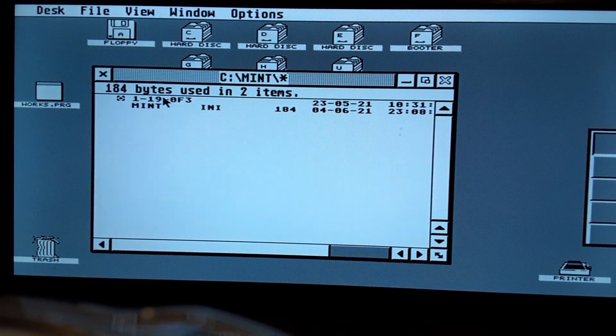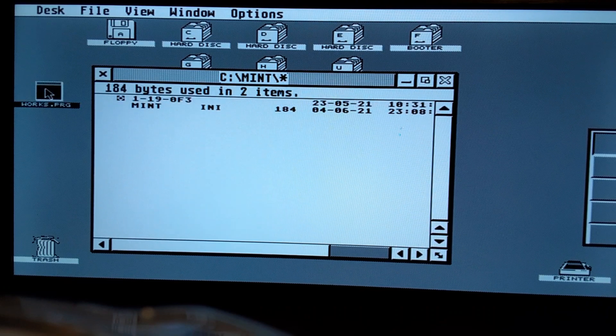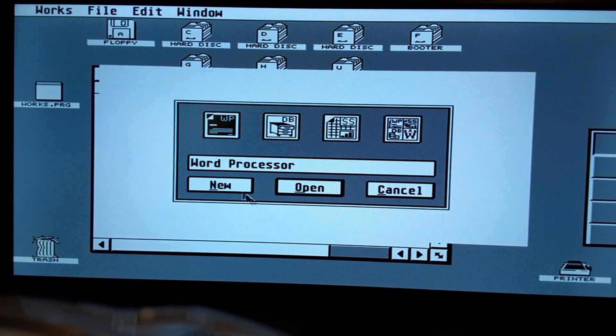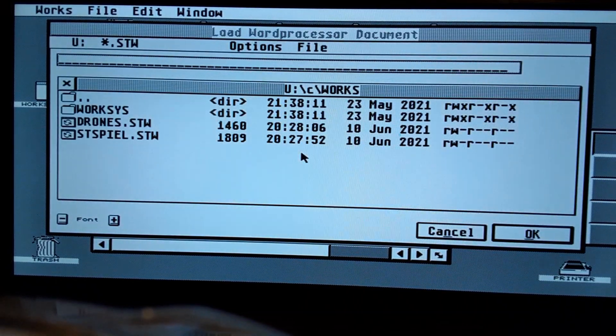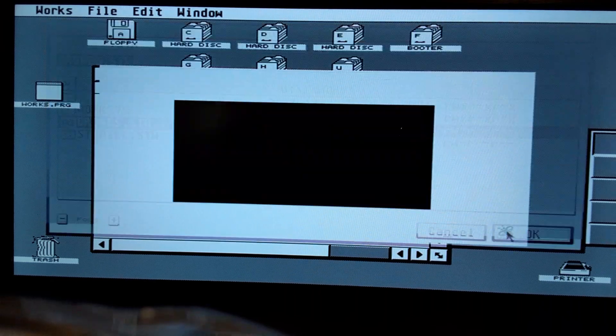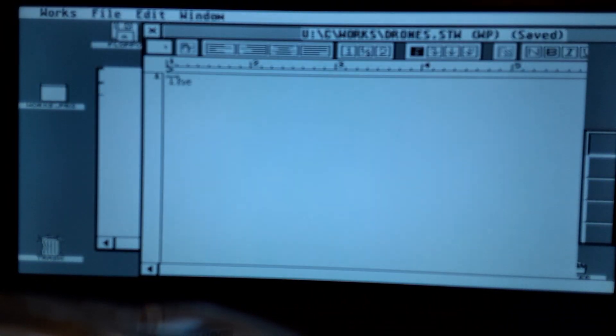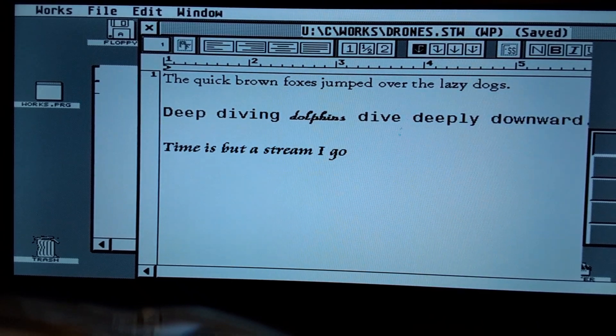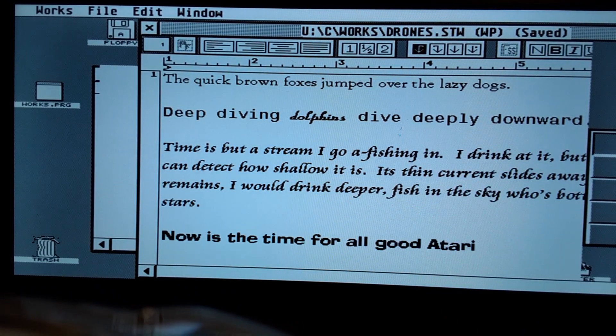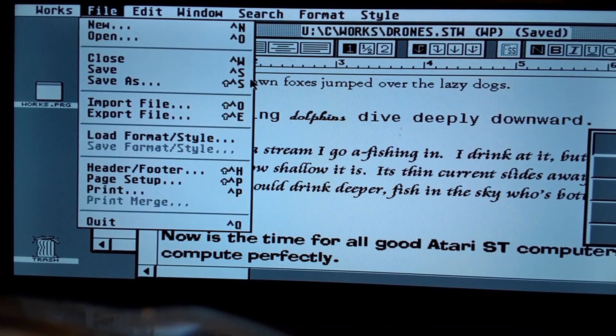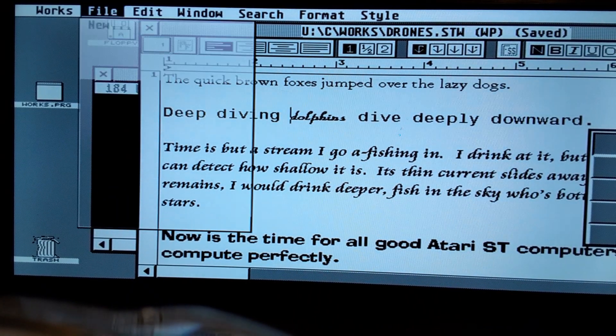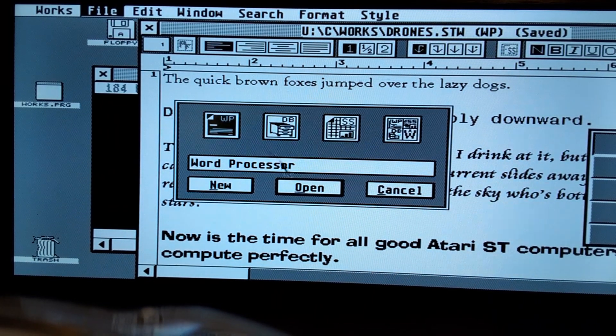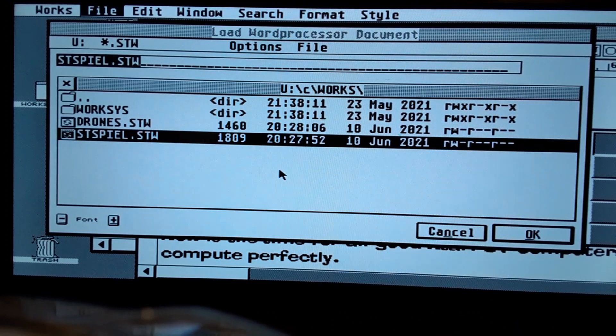There are some things, I mean, I really like it, for example, check it out, multitasking. I just launched Works, and we'll open one of my files and we'll go to open another one. So we can go open another ST spiel.